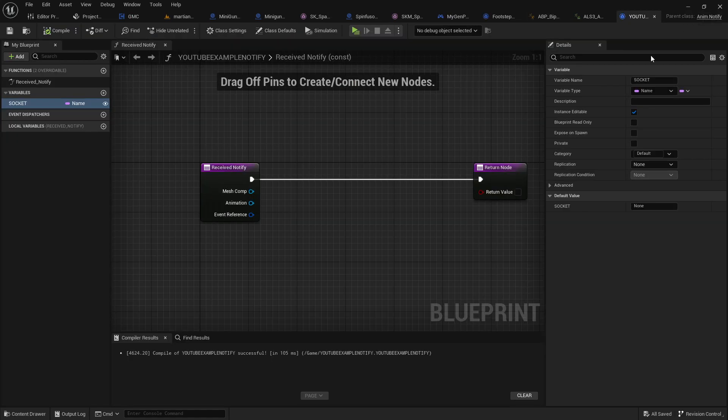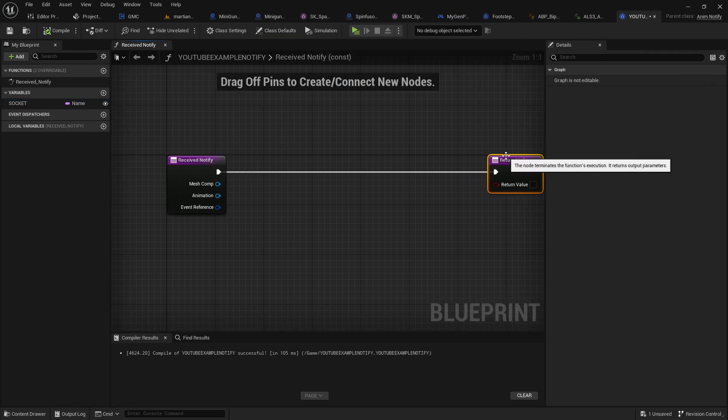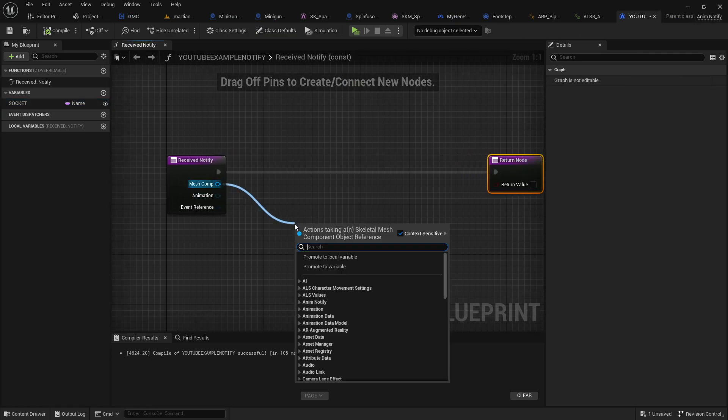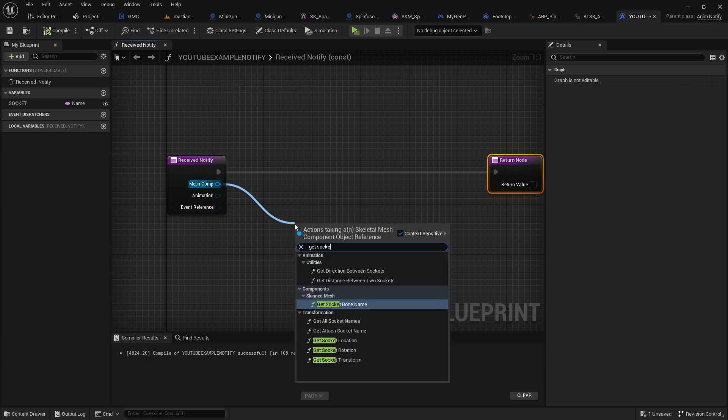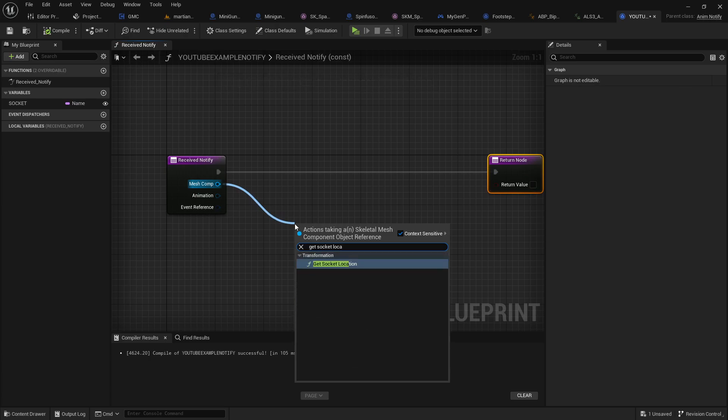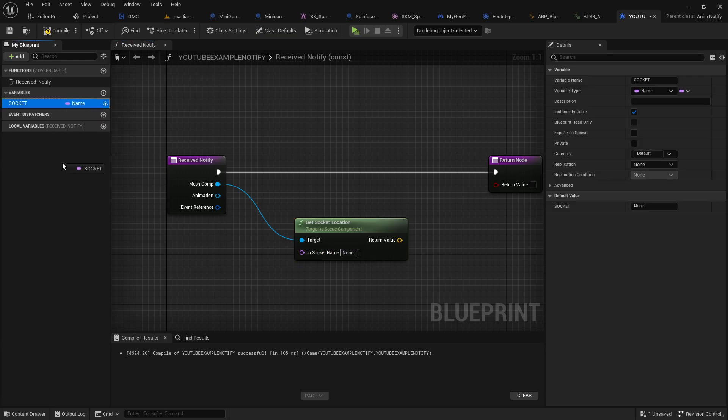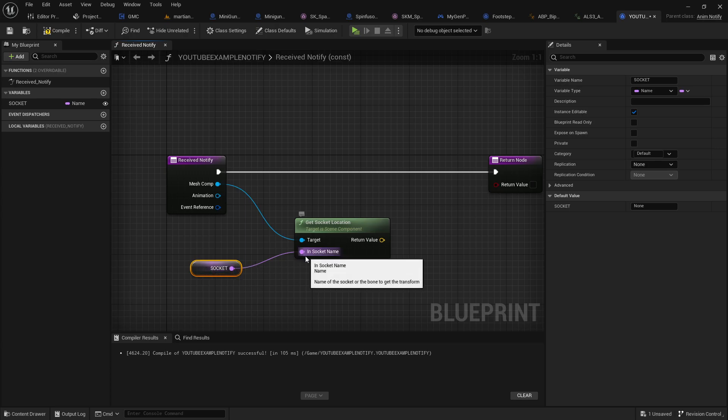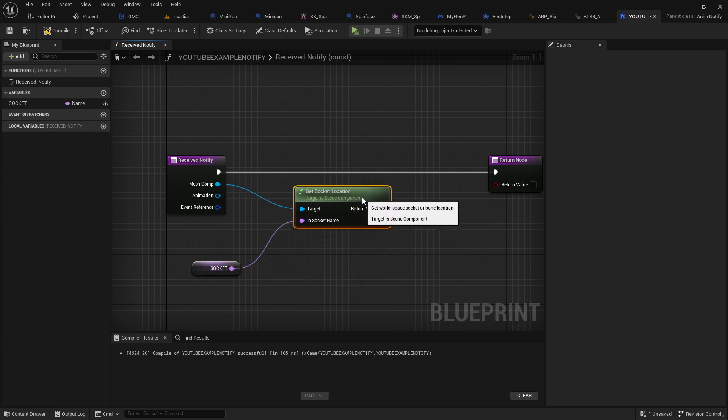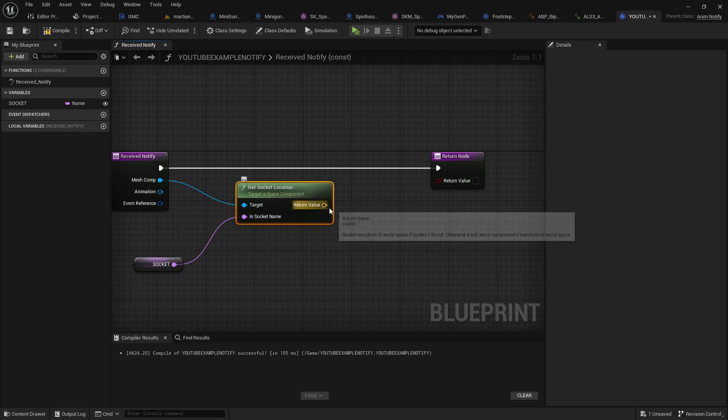So let's go ahead back into our AnimNotify function. And what I'm going to do here is I'm actually just going to do something like get socket location. And the socket location, I want it to be whatever the socket location value is. It could be head or it could be hand R depending on which one is being hit at that point of the animation.